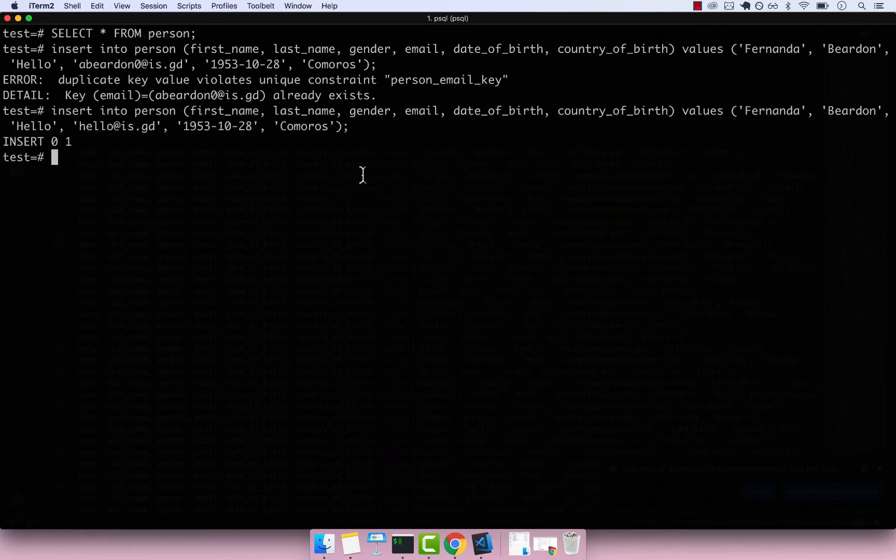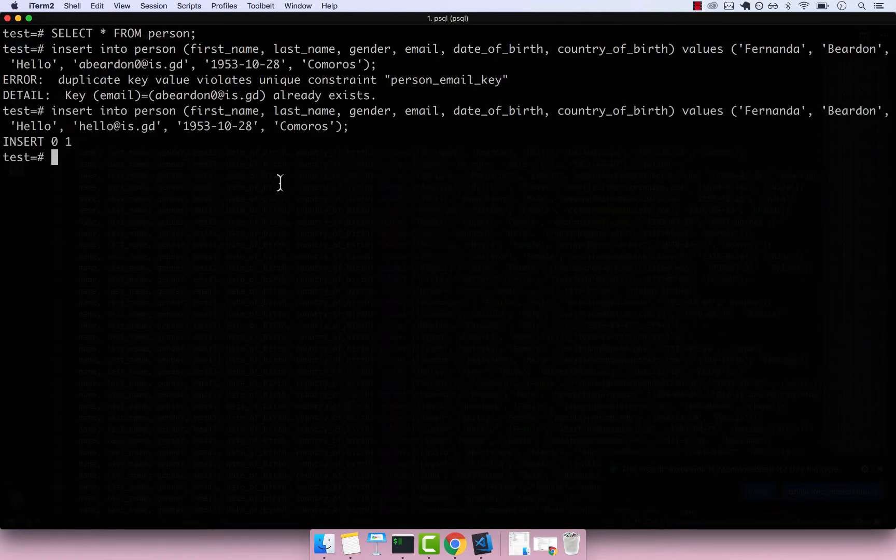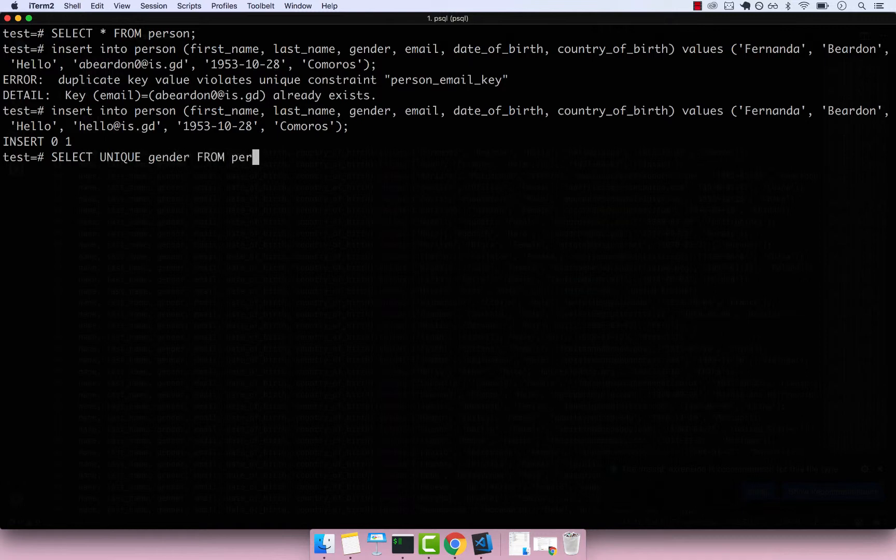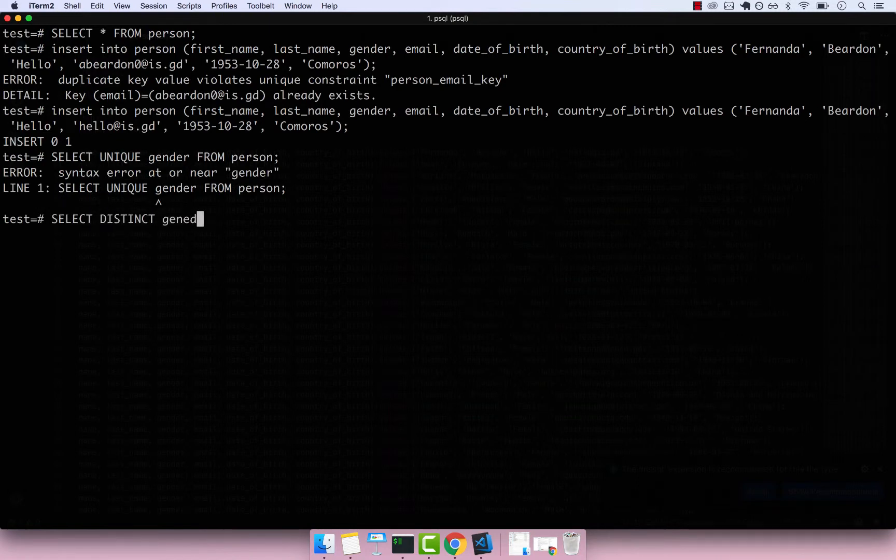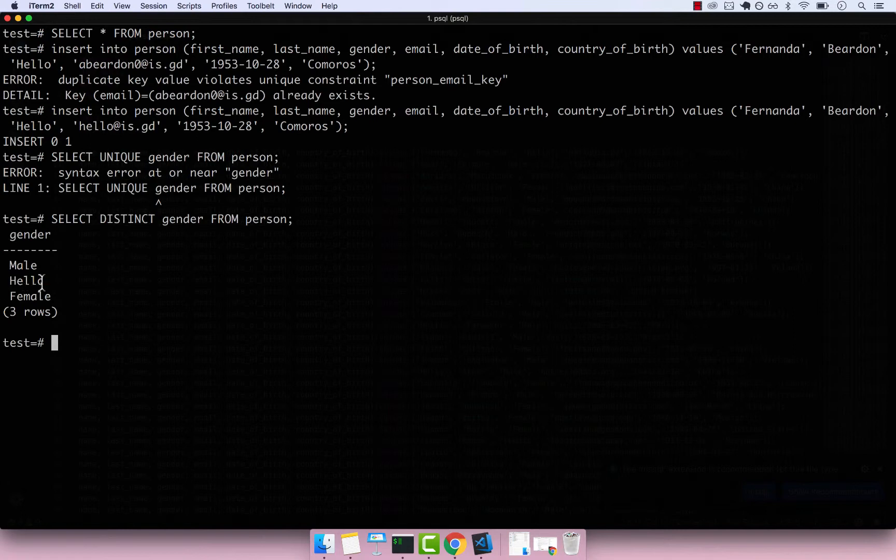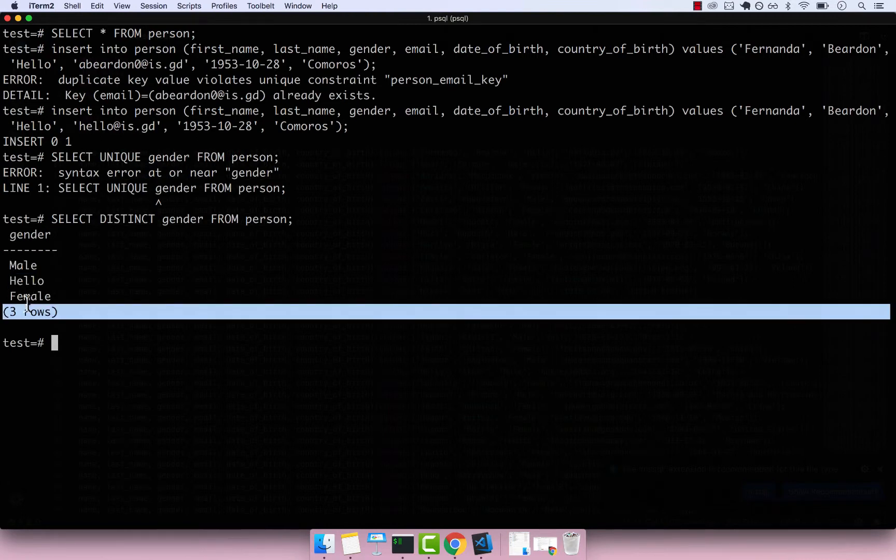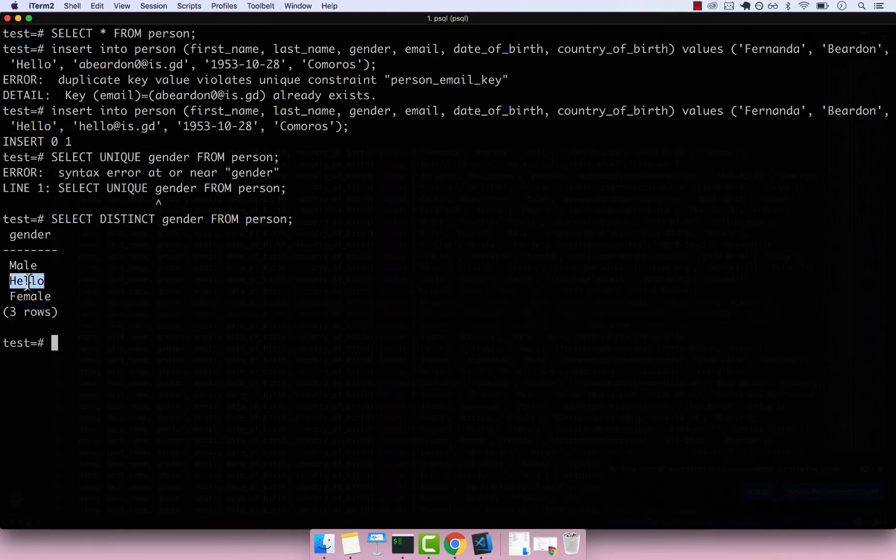So now let's go ahead and select distinct gender from person. I press enter, and it's not unique, it's actually distinct. So select distinct gender from person. And you can see that in this table, we have three types of gender: male, Hello, and female. So this really doesn't make sense.